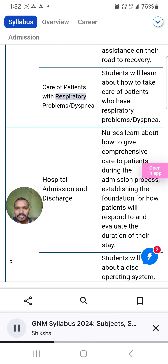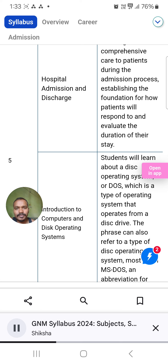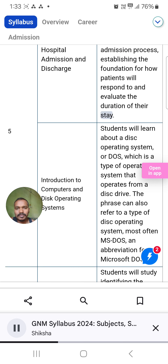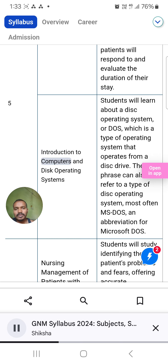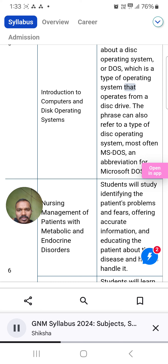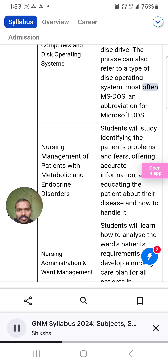Care of patients with respiratory problems and dyspnea: Students will learn about how to take care of patients who have respiratory problems and dyspnea. Hospital admission and discharge: Nurses learn about how to give comprehensive care to patients during the admission process, establishing the foundation for how patients will respond to and evaluate the duration of their stay. Introduction to Computers and Disk Operating Systems: Students will learn about a disk operating system (DOS), which operates from a disk drive, most often MS-DOS — an abbreviation for Microsoft DOS.